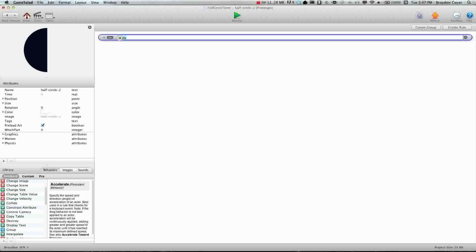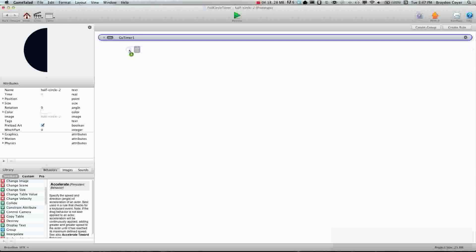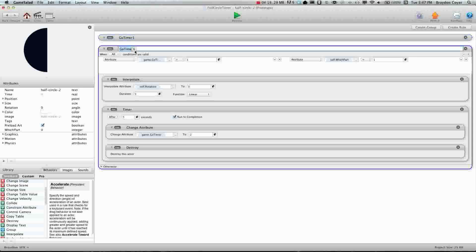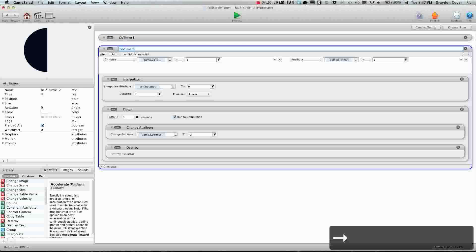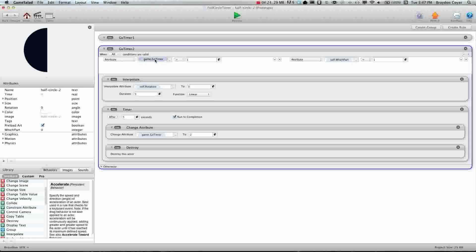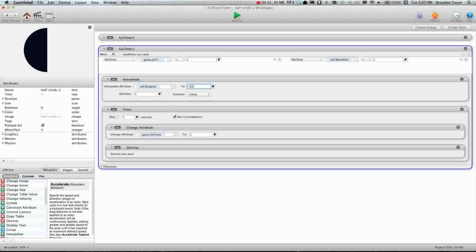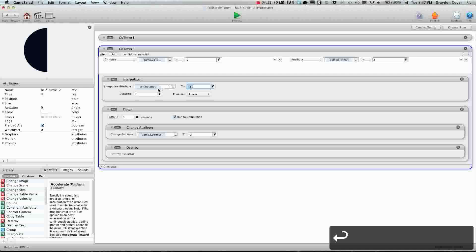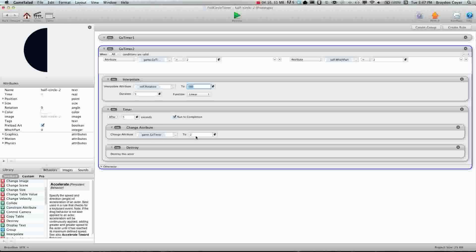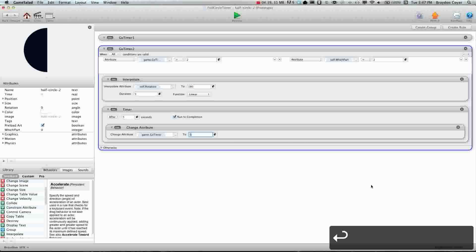Now we're going to name this rule go timer one. Now we're going to duplicate this and we're going to rename this to go timer two. And we're going to say when go timer equals two and when which part equals two. And we're going to change self rotation to 180 duration five. And after five seconds, we're going to change go timer back to zero. And we're going to get rid of this destroy behavior.